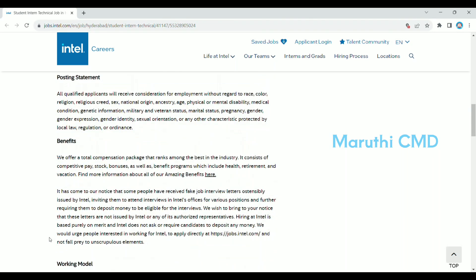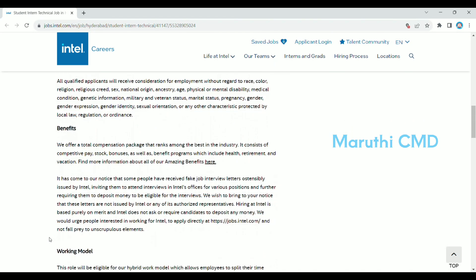You have a preference list for competitive pay, stock bonus, as well as benefit programs which include health, retirement, and vacation.